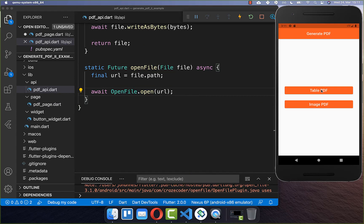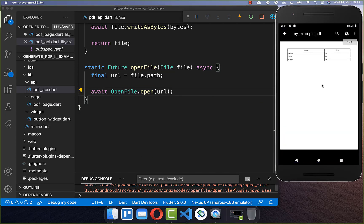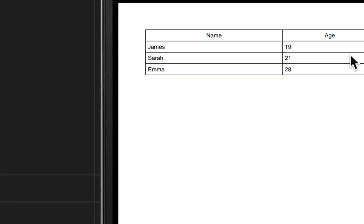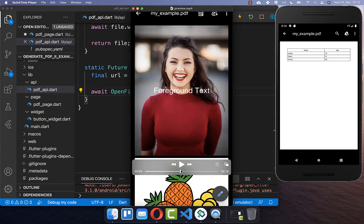Now we can try it out. Clicking the table PDF button, you can see it has generated our PDF document with a table and all the values of our users which we defined.